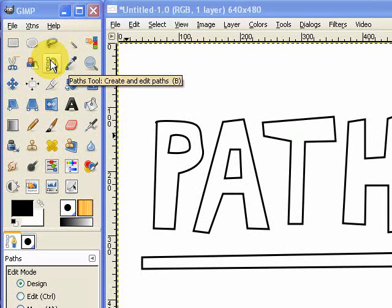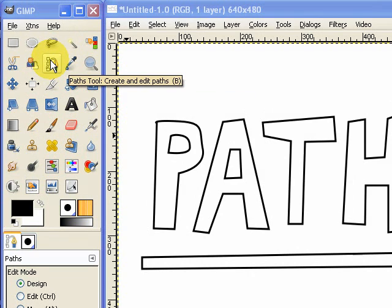And you can see that in brackets next to it, or in parentheses next to it, we've got the shortcut key. So if you ever want a quick shortcut to get to the Paths tool, just press B on your keyboard and you'll get it.